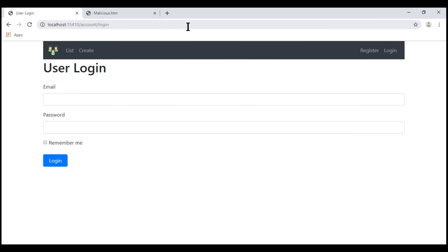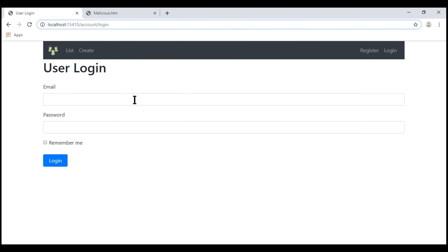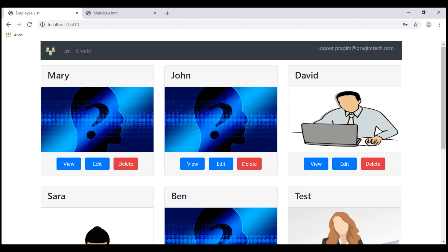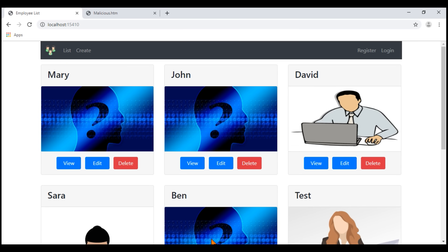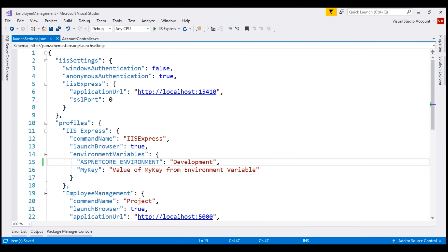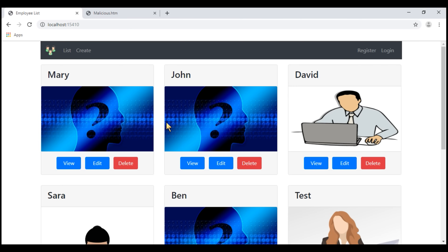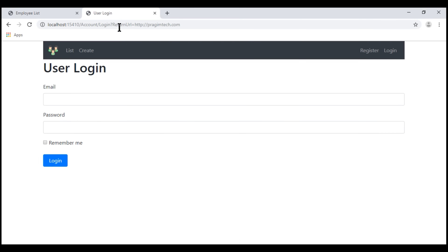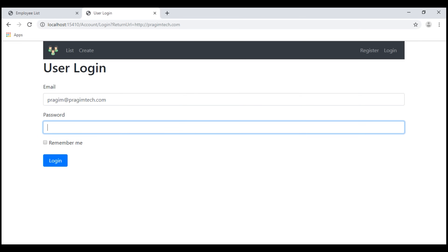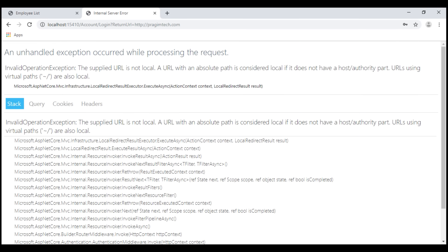Let's look at this in action. Notice in the URL at the moment we do not have the return URL query string parameter — that means when we log in, we are redirected to the index action of the home controller, which is local to our application. Let me log out. Before we do anything else, in the launchSettings.json file, let's change the ASP.NET Core environment variable value to Development so we can see the actual exception details instead of the custom error view. Now let's click on this malicious link. Notice the return URL is set to regimetech.com, which is an external URL. Let's try to log in again. There we go — we have an exception: 'The supplied URL is not local.' This is good because we have just prevented an open redirect attack.